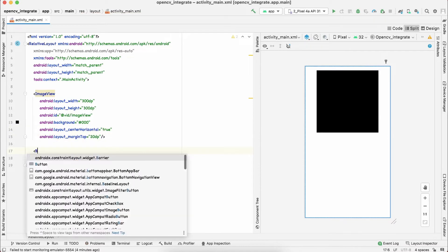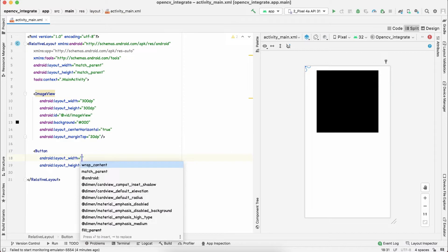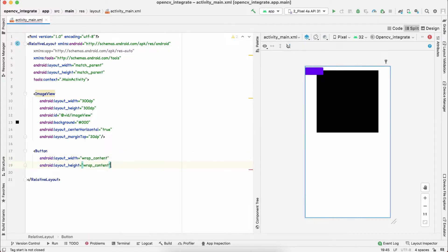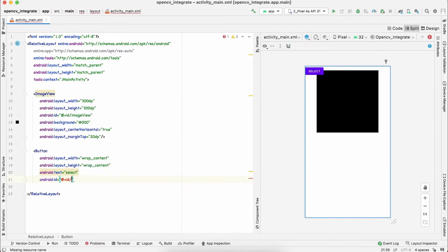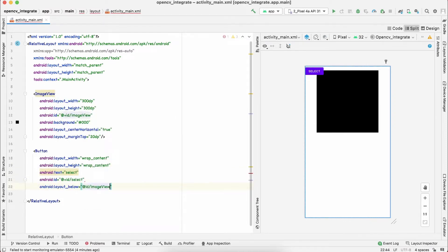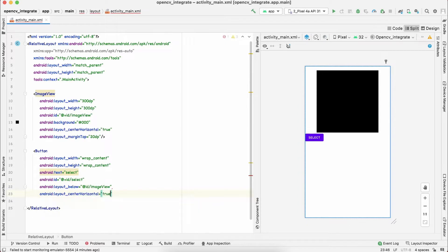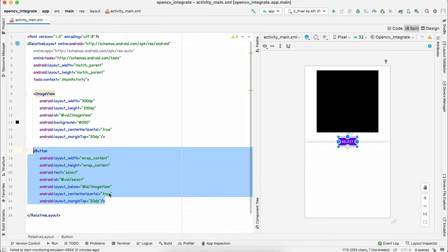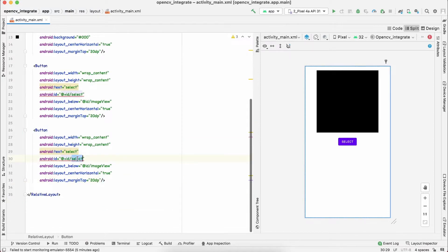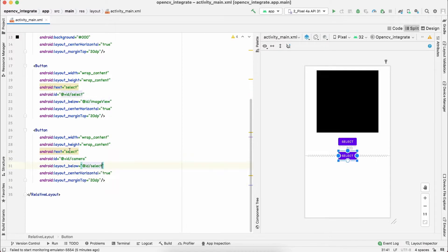Now I'm going to add two buttons. The first button will open your gallery to select an image, and the second will open the camera to capture an image. Height and width will be wrap_content. I'll give the first button the text 'select' and id 'select', positioned below the ImageView, centered horizontally. I'll copy this button, give it id 'camera', place it below the select button, and change the text to 'camera'.